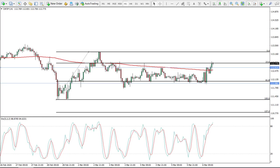Hello everyone, and welcome to the forexboat.com live trading examples on a real trading account. Today we are looking at the Swiss franc versus Japanese yen on the one-hour chart, using the trend following strategy. Before we start, I would like to remind you that information here is for educational purposes only and should not be considered as financial advice. First off, let's have a look at the chart.